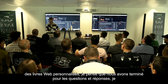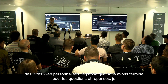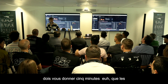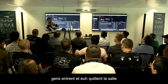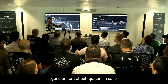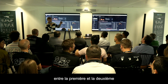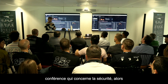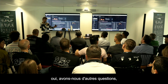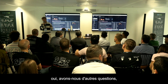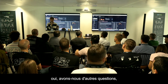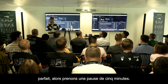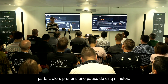I think we are over for the Q&A. I have to give five minutes for people to move between the first and second conference, which is about security. Do we have any other questions? Perfect, let's take a five-minute break.